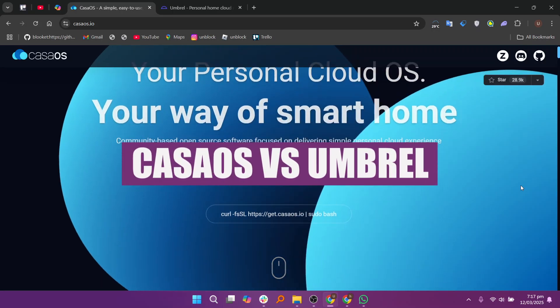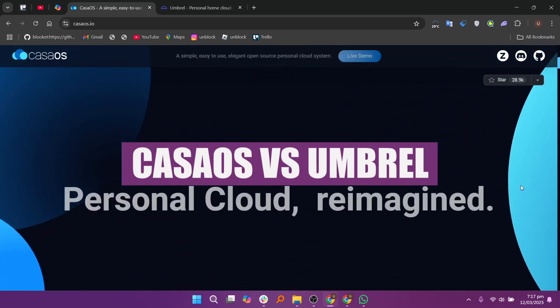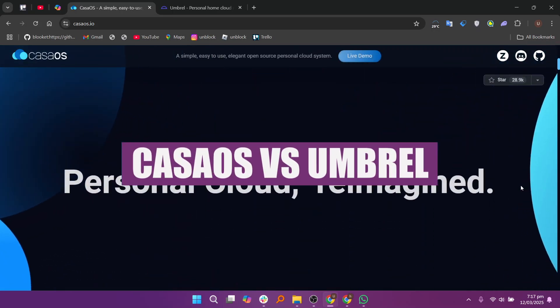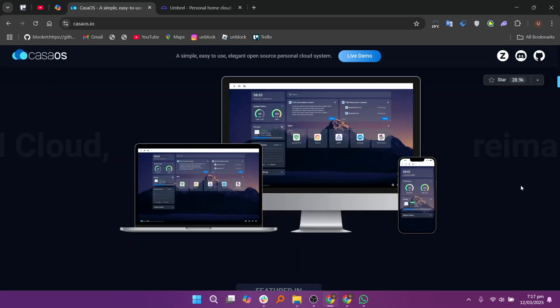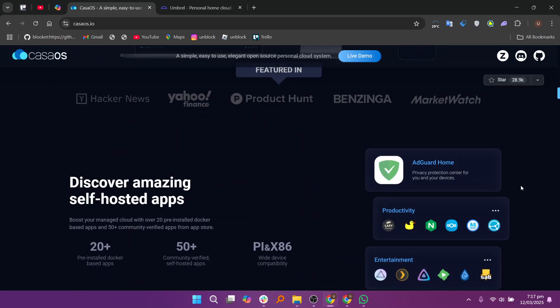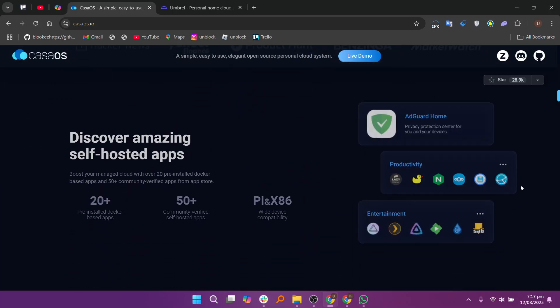Hello everyone, in this video we will compare Case iOS and Umbrella. When comparing Case iOS and Umbrella, both popular home server platforms, they target different types of users and use cases.